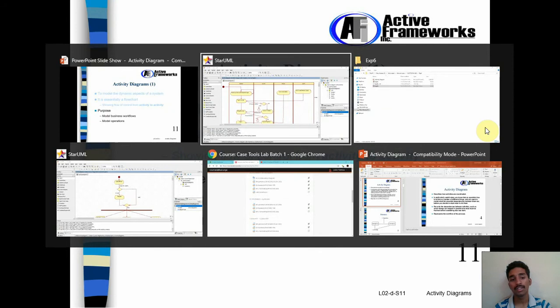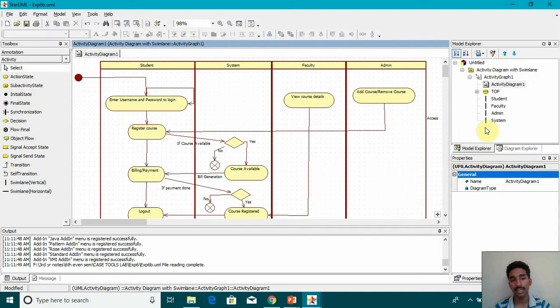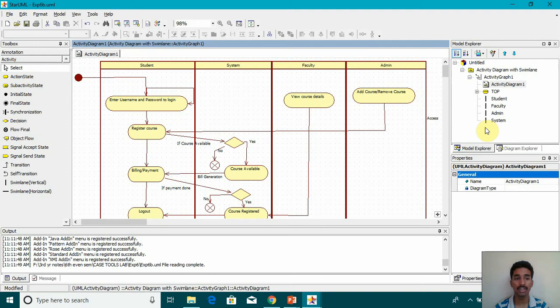I've done two diagrams. One is with Swim Lane and the other is without Swim Lane. This is how with Swim Lane Diagram looks like.